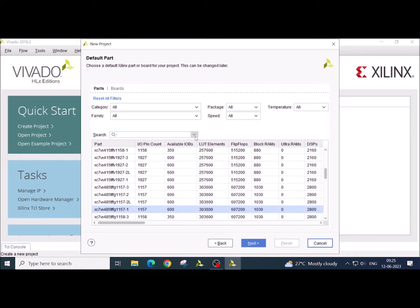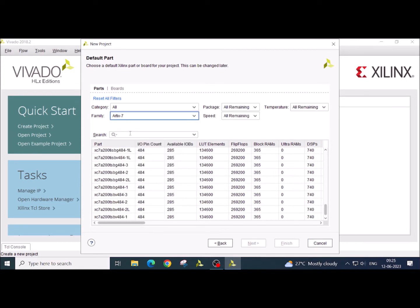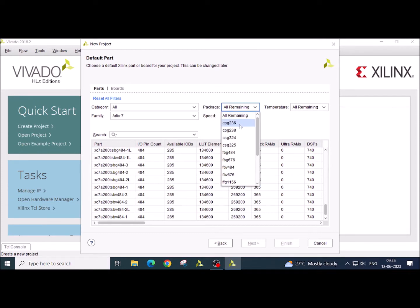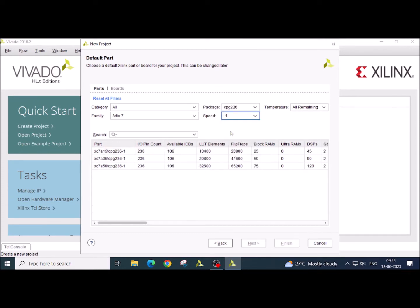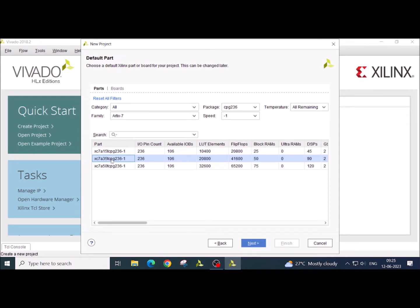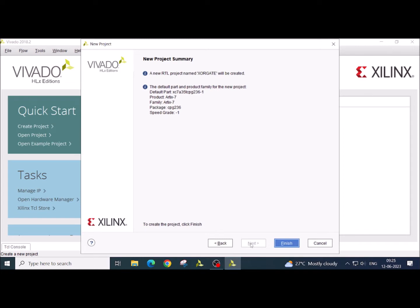Click on the next. Now this is a very critical window. Here we are going to select the FPGA device to implement the program. We are having Arctic 7 FPGA, its package type is CPG236, speed grade is 1 and this is the device what we are selecting. If you just go for simulation, this step is not required, but if you want to implement the design into FPGA chip, then this is very critical window. Once you have done with this, click on the next. Click on finish button.